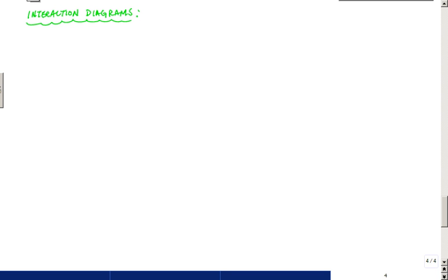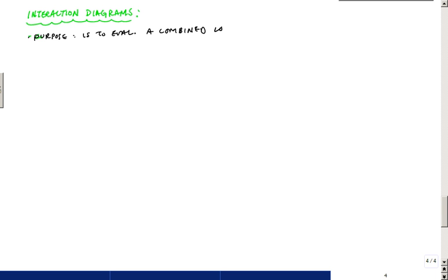Let's talk about the interaction diagram and just a little bit of background on it. So interaction diagrams — the purpose is to evaluate a combined loading effect.